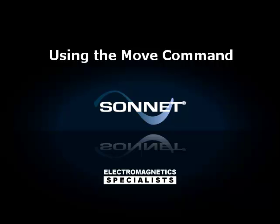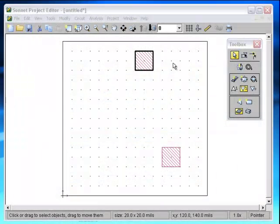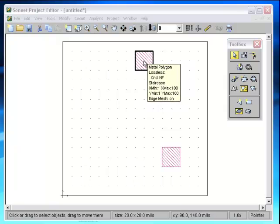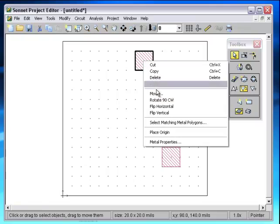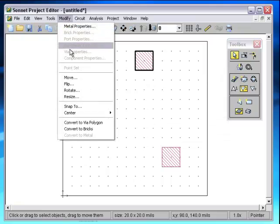In this tip, I'm going to teach you about the new Move command that was added in version 13. Let's begin by moving this rectangle. There are two ways to get into the Move command. You can right-click and select Move, or you can select Modify and Move.